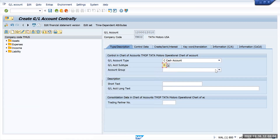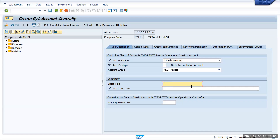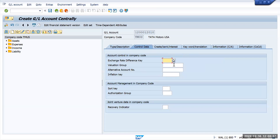Once the bank recon account has been selected, select the group — cash comes under assets, or whatever group it belongs to, and we'll get it from the main business. I will consider this as the Bank of America main account. I am creating this as the Bank of America main account and moving to control data.